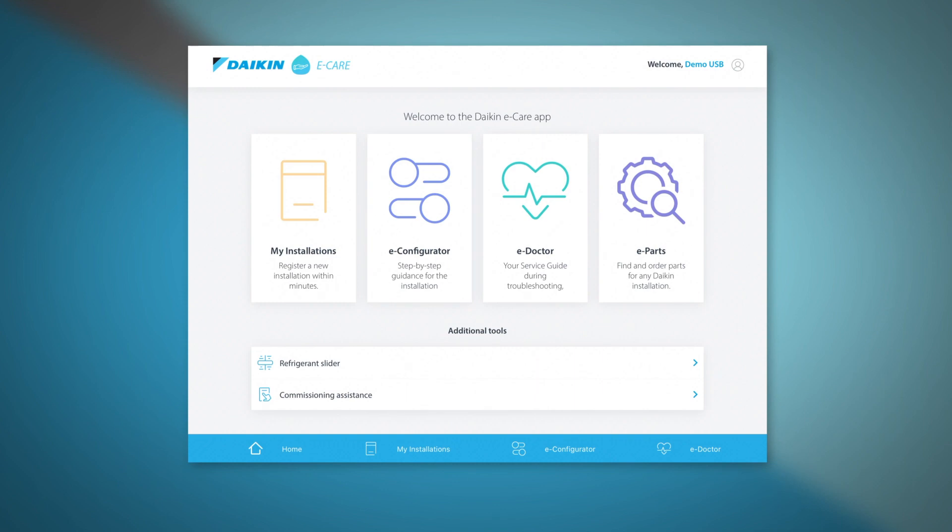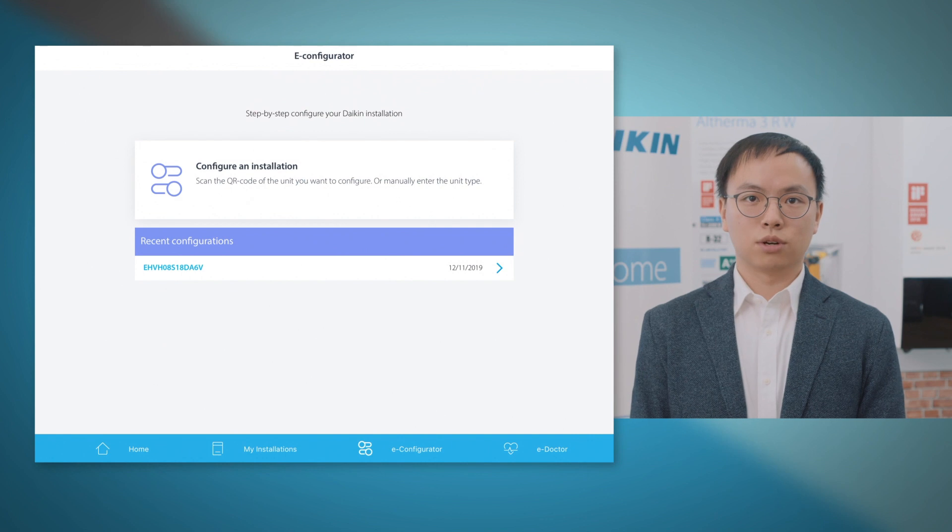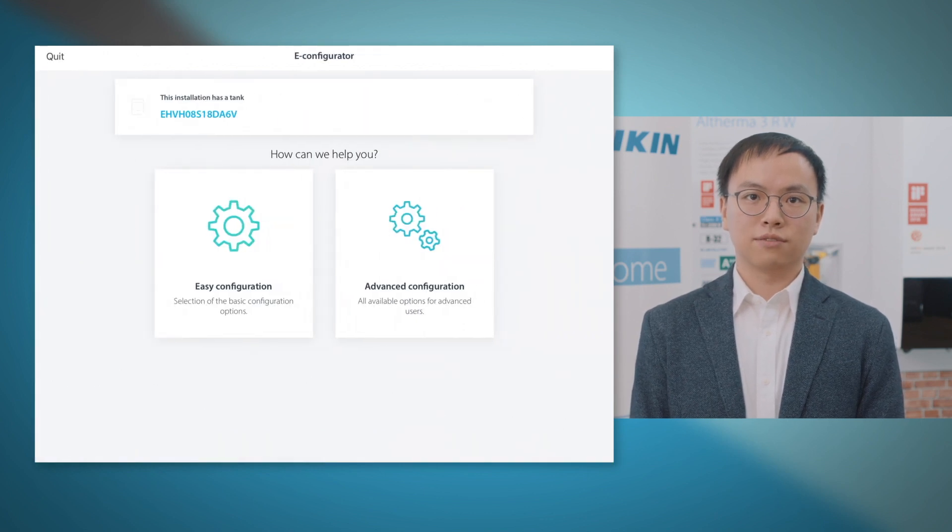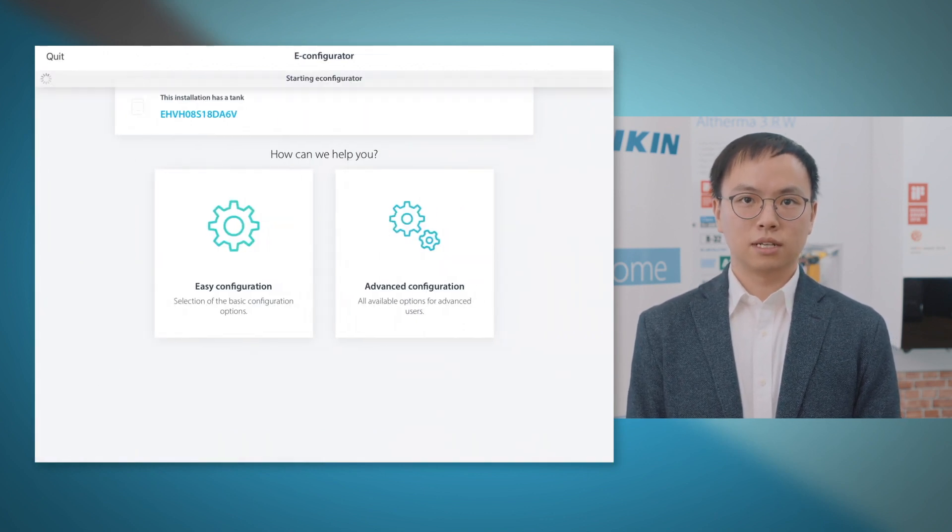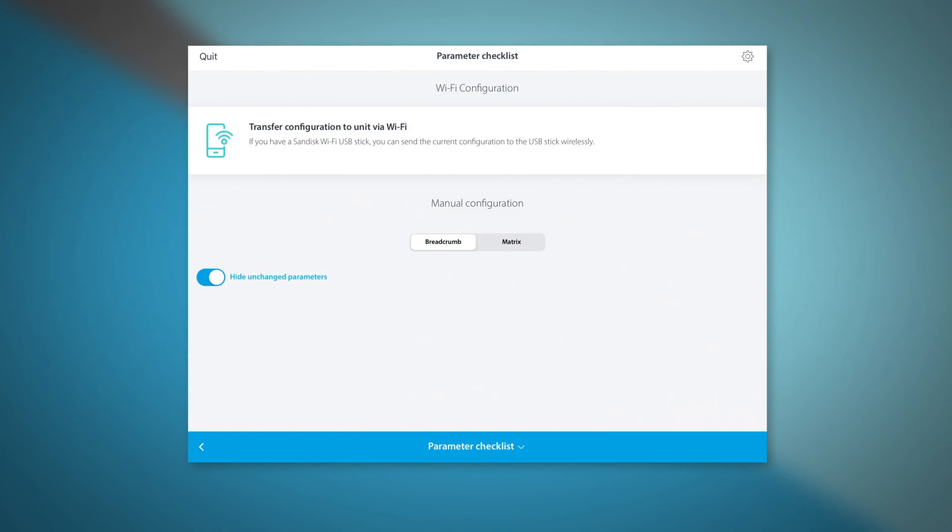So, how to properly transfer data with a Wi-Fi USB? After completing your configuration with eConfigurator, select Transfer Configuration to Unit.